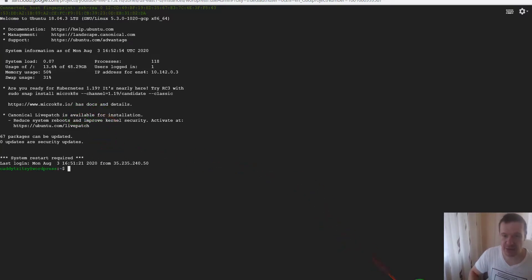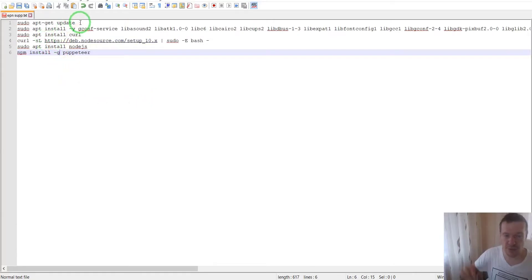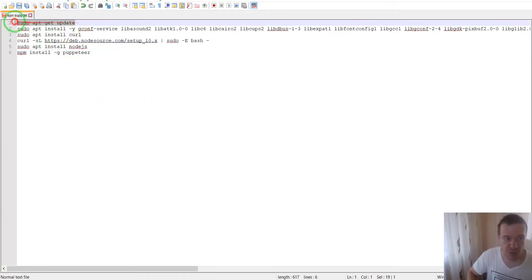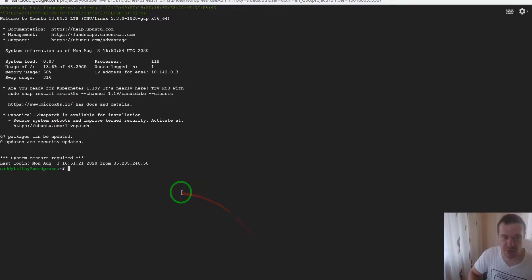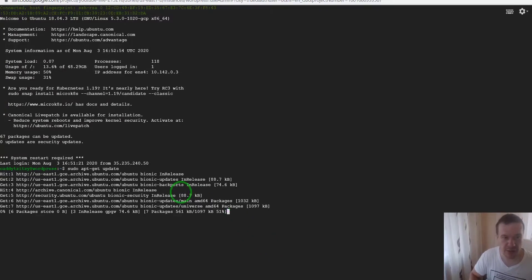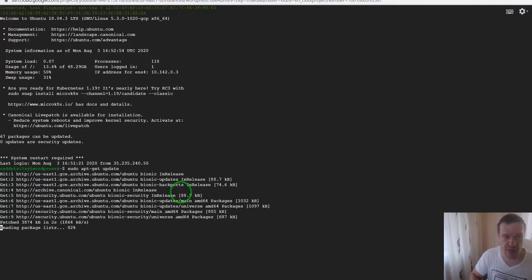I have also added here the required commands. I will add them in this video's description. First of all, let's run the apt-get update command in our console to update the things that we have.